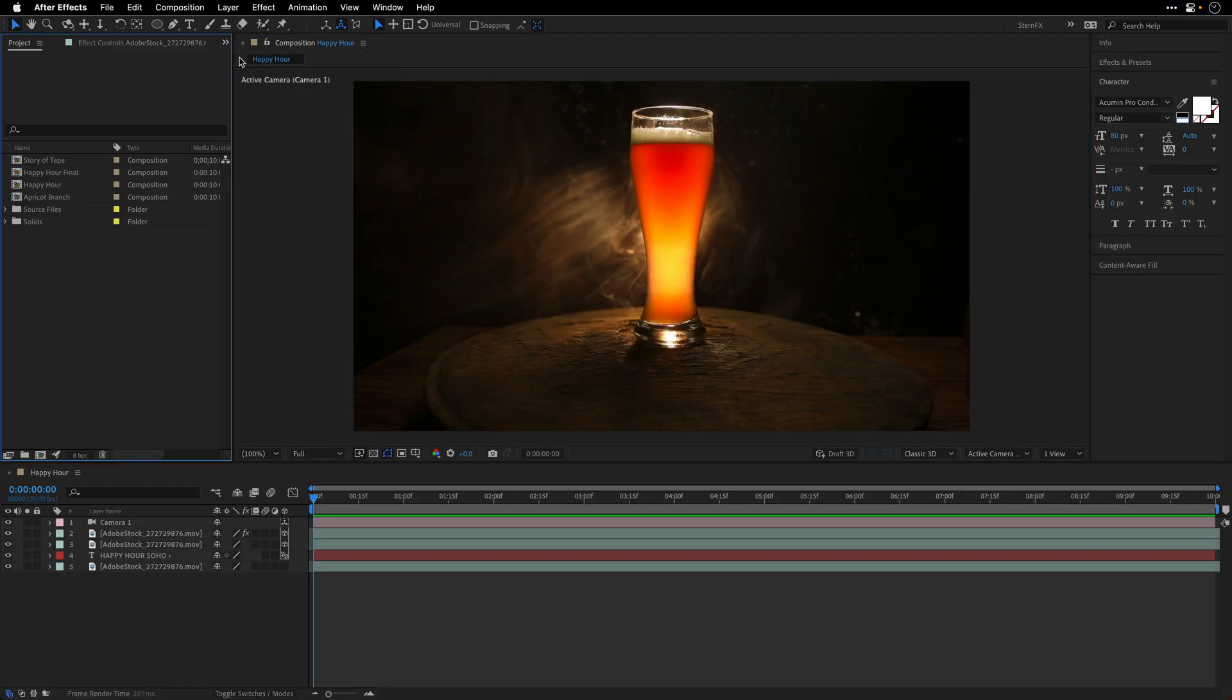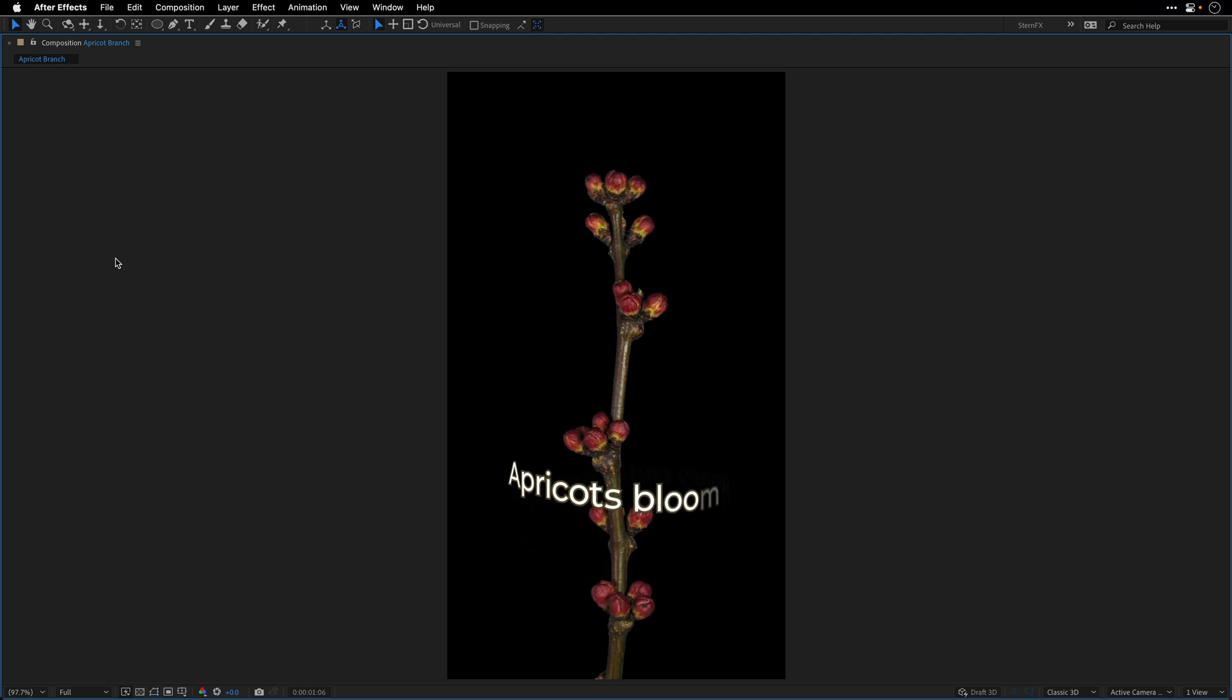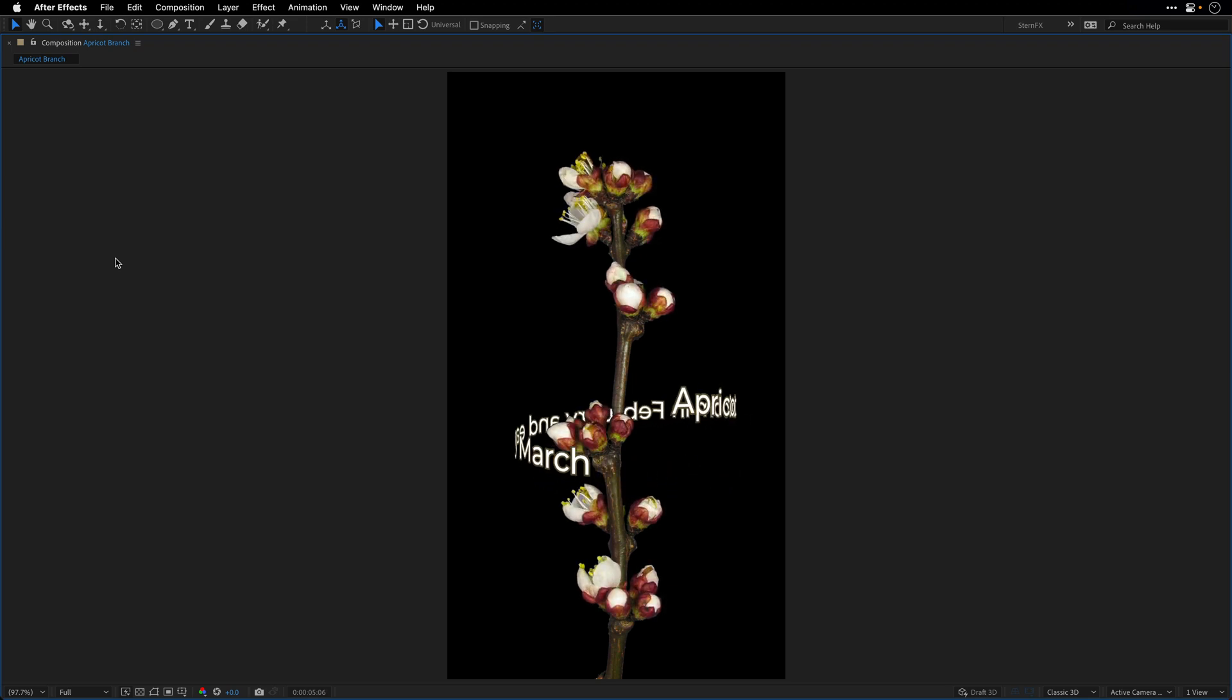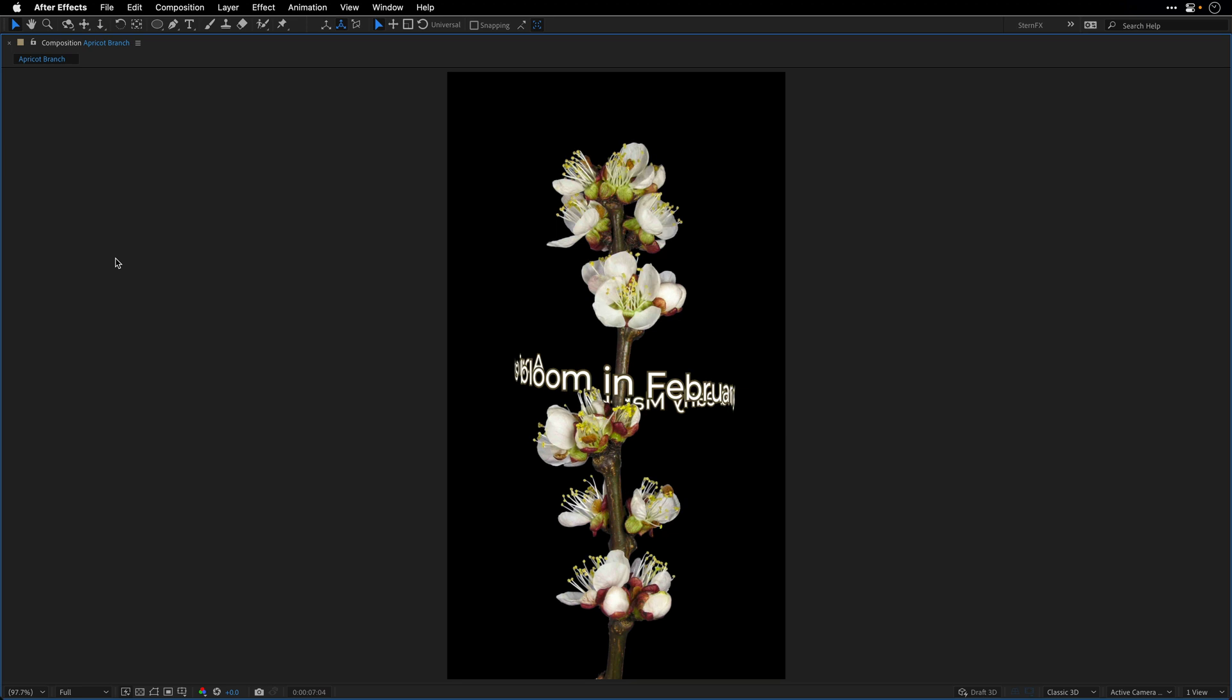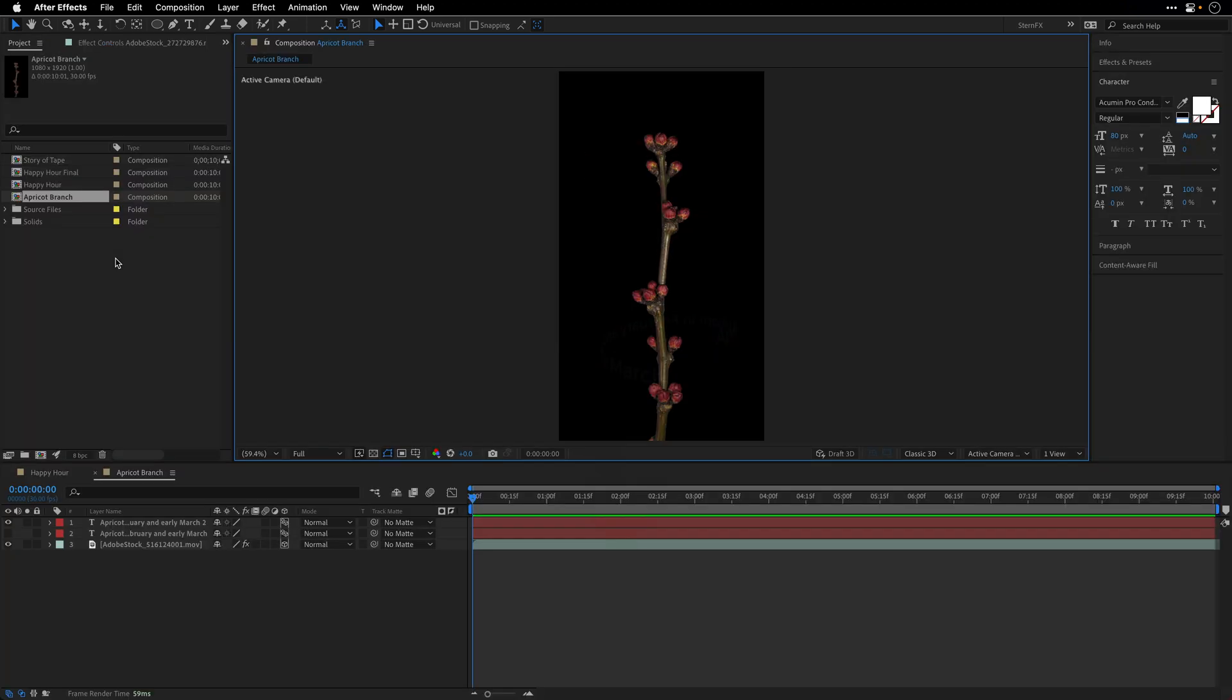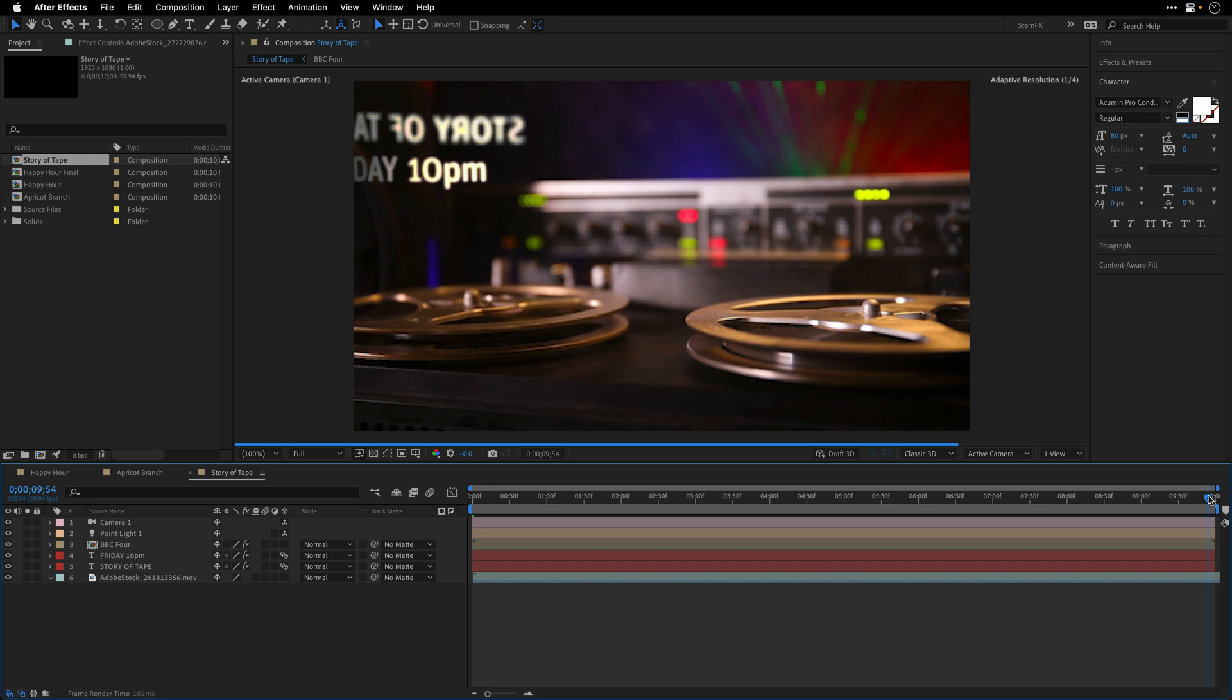Just so you'll see that this is not a one-trick pony, I'm going to escape out of full screen, return to the project panel, and show you two additional examples. I've got this one which is a time-lapse shot of an apricot branch, and I'm using the same approach here to create this nice spiral text.